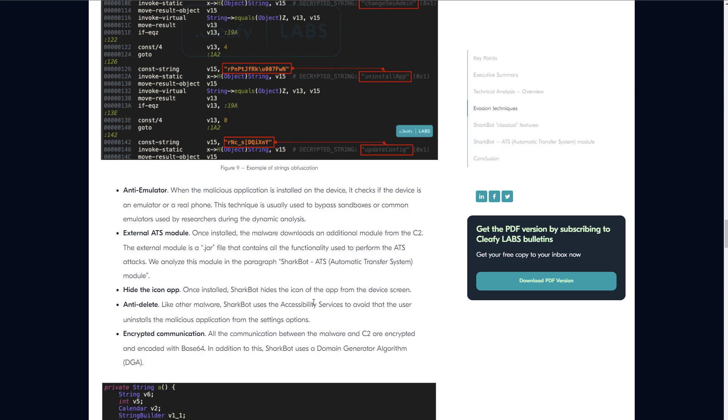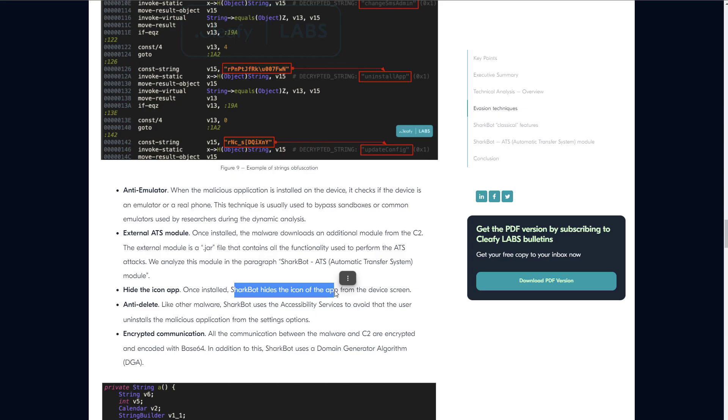All communication with the C2 are encrypted, so it's not something you would notice just by analyzing the network traffic. And once installed, SharkBot is even going to hide the icon from the device screen, so you're not even going to realize that you have this thing installed anymore. And the initial payload, the app that you download, is not going to be the malicious part. The app is just going to be a downloader. Once it's running on your system, it is then going to download the external ATS module from the C2 or the command and control server. And this is what's going to do most of the malicious work.